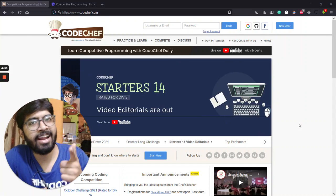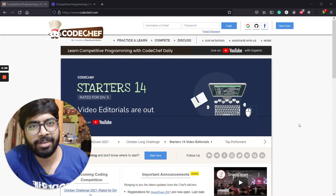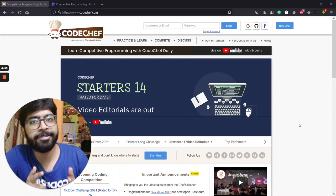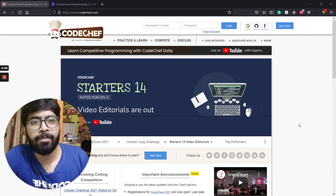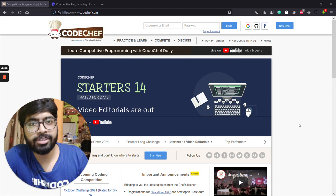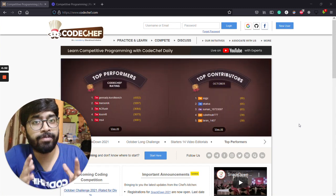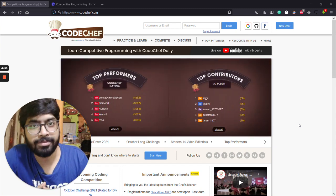My name is Chitrank Mishra and I am your mentor at CodeChef. At CodeChef we have come up with a very new initiative: before this October long challenge, you guys can solve the top 50 DSA problems.